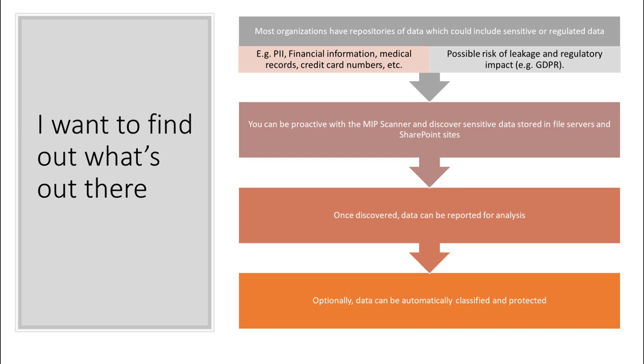So to find out what's out there, most organizations have a repository with sensitive information in things like credit cards, medical documents, and things like that. So we can use the scanner in order to look at different file servers and SharePoint sites and report that information back for us.